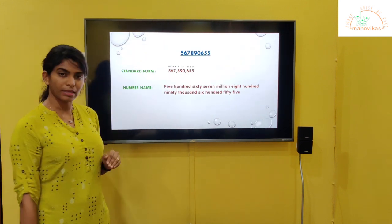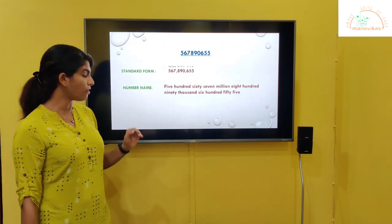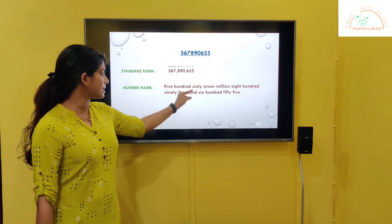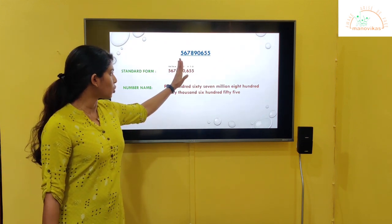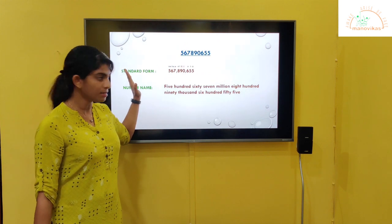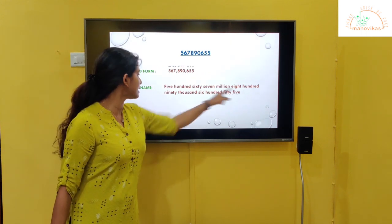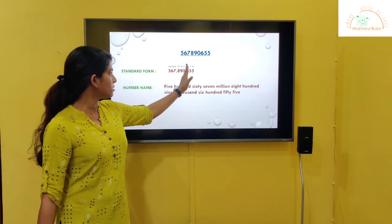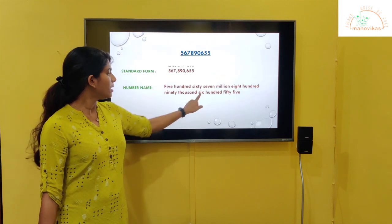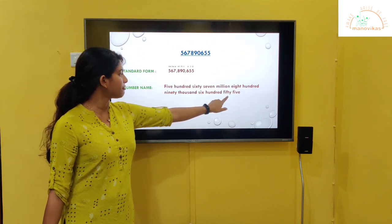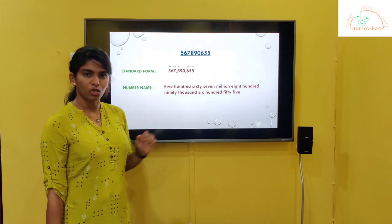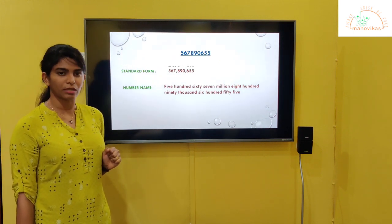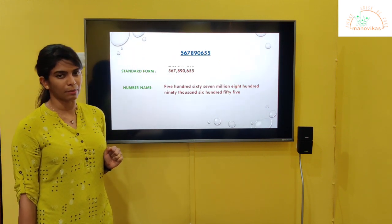Now write the number name. Five hundred and sixty-seven million — so one period is done. Next period is eight hundred and ninety thousand — so the next period is done. Six hundred and fifty-five. This is how you write the number name of the given number.